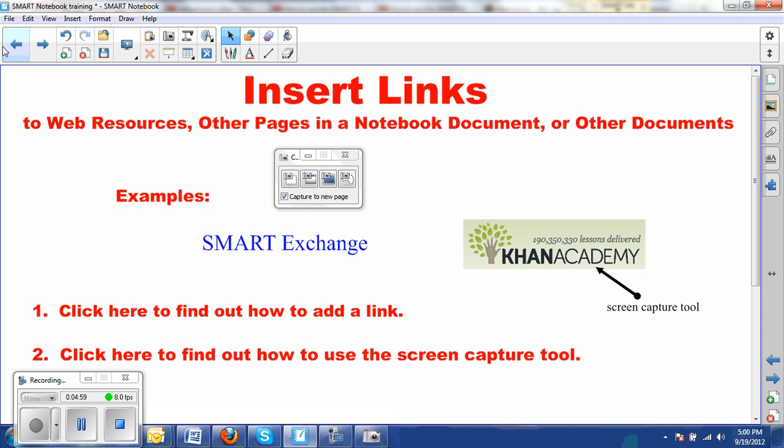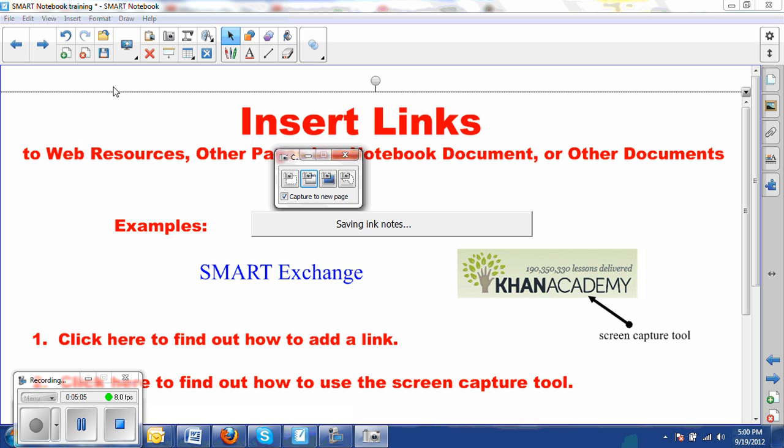Let's go to this screen and we'll capture the entire page. And here it is.